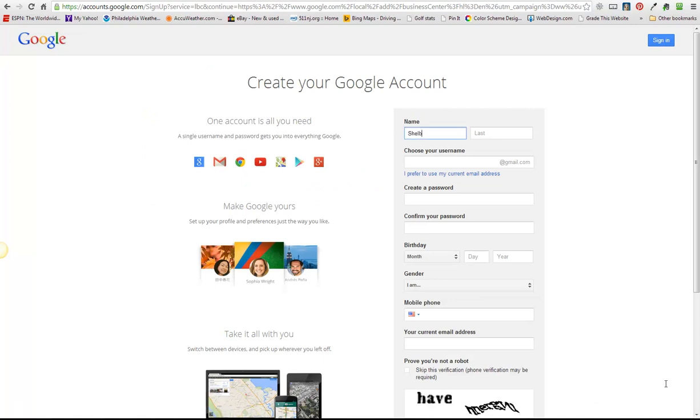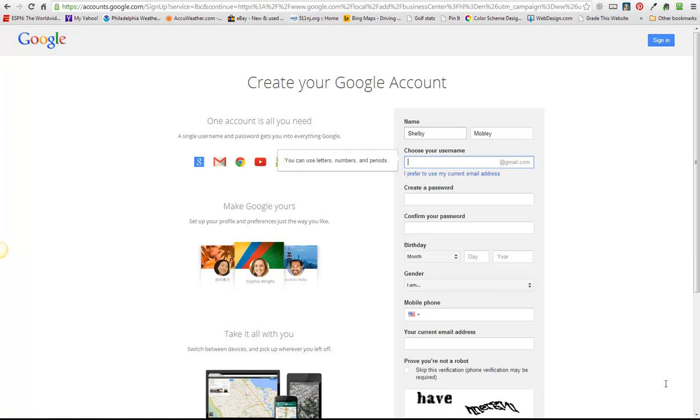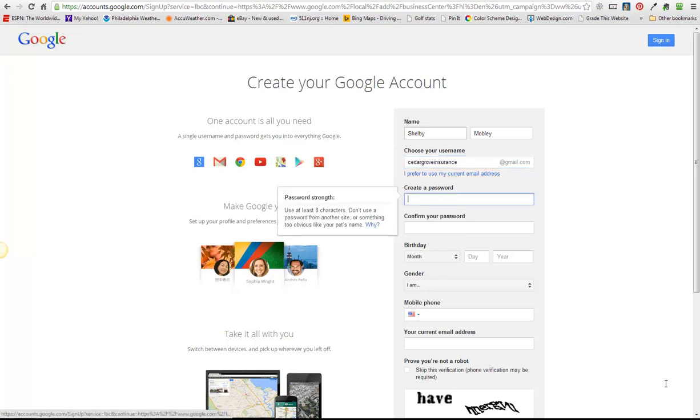Her name is Shelby Mobley and for her username it's never a bad idea to put keywords in here. So I'm going to say Cedar Grove Insurance and see if that's available. I'm going to choose a password.